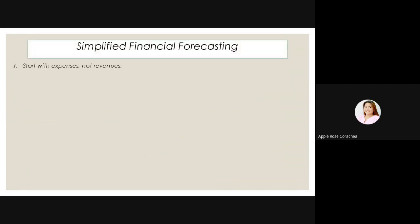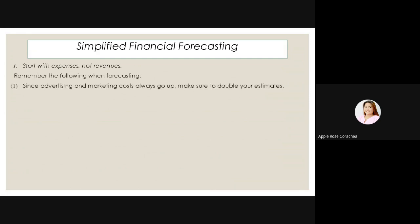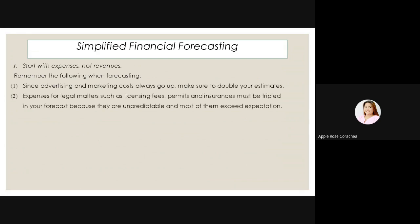Simplified financial forecasting — start with expenses, not revenues. Expenses muna, hindi muna yung kikitain, kasi lahat muna sa business pag magsisimula, lahat yung expenses muna. Remember the following when forecasting: since advertising and marketing costs always go up, make sure to double your estimates — kung halimbawa ngayon ay 1,000, sa forecasting mo gawin mong 2,000. Expenses for legal matters such as licensing fees, permits, and insurances must be tripled in your forecast because they are unpredictable and most of them exceed expectation — ito bigla na lang magtataas without any notice.